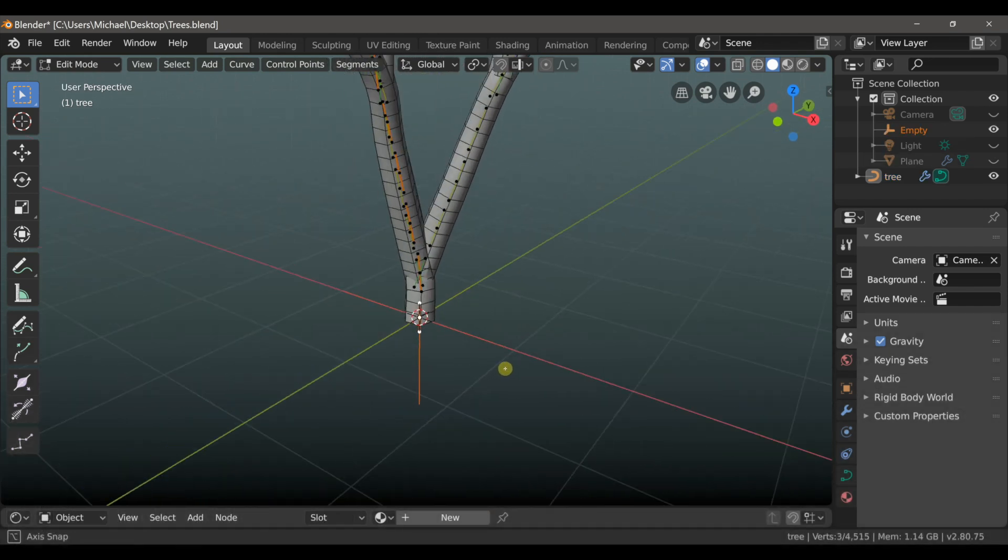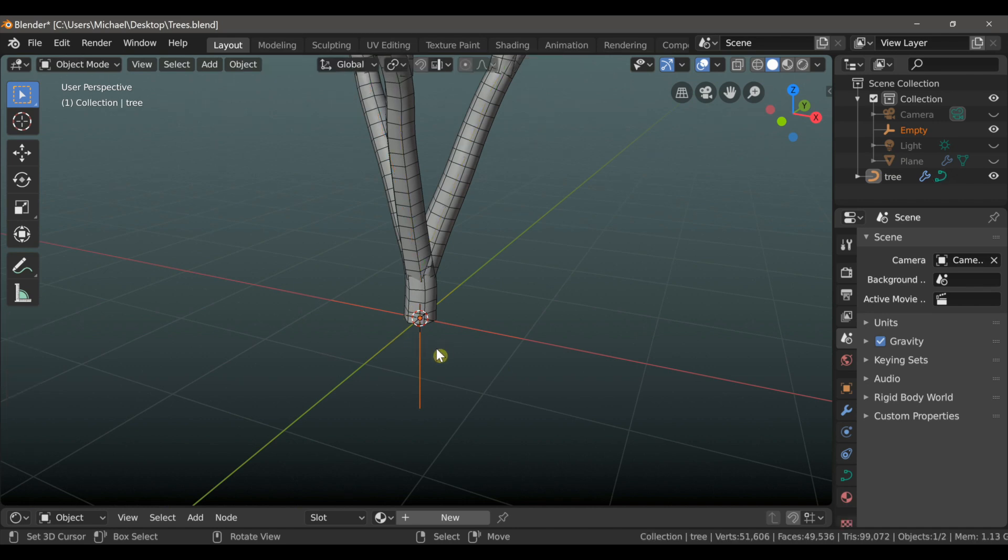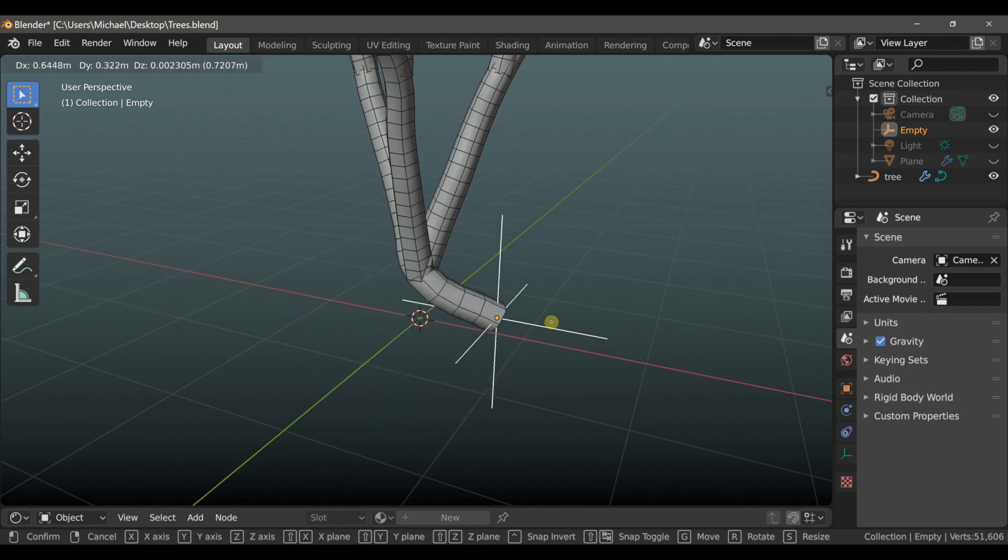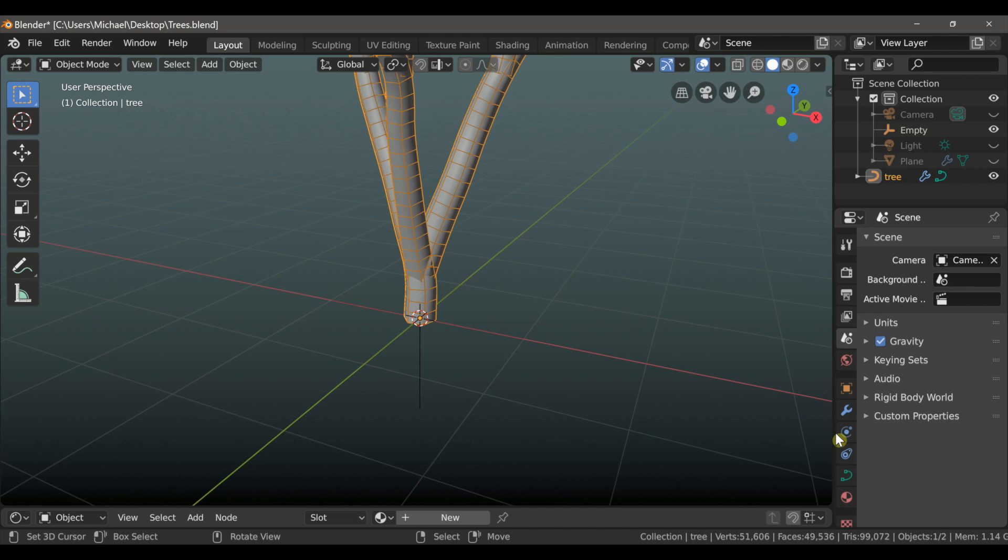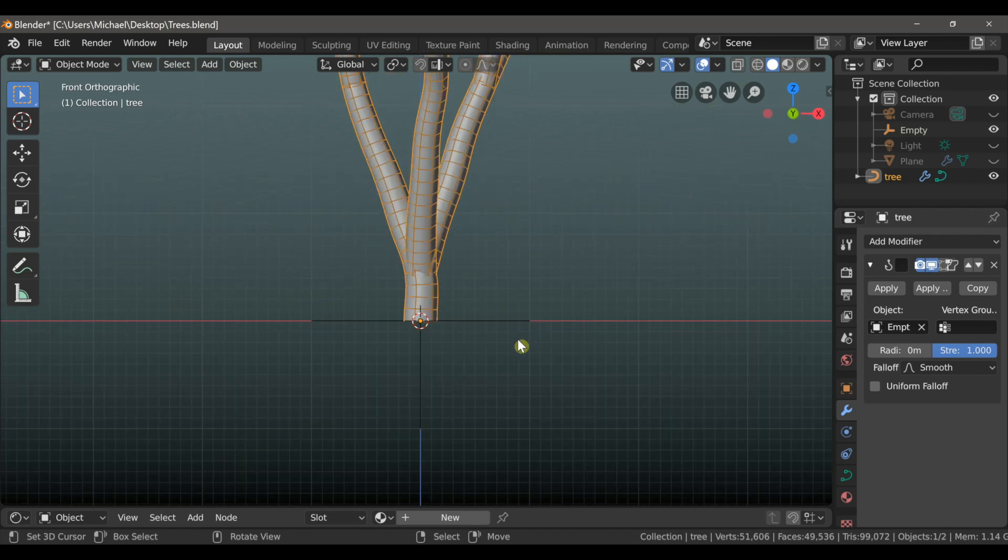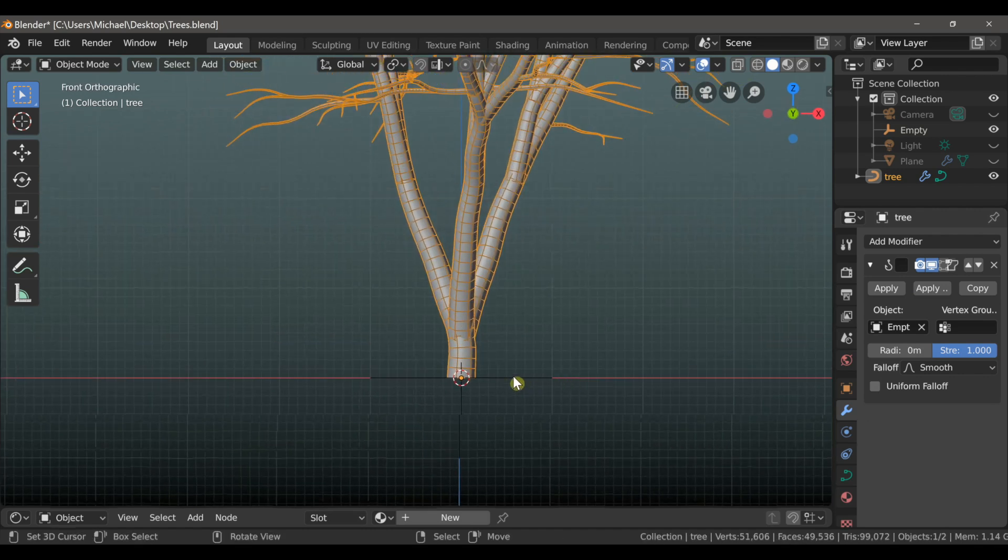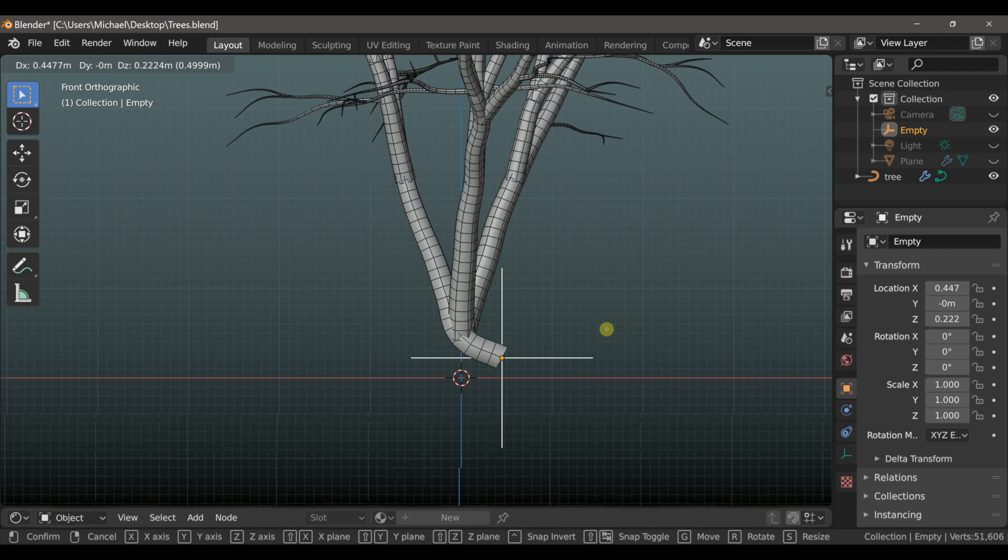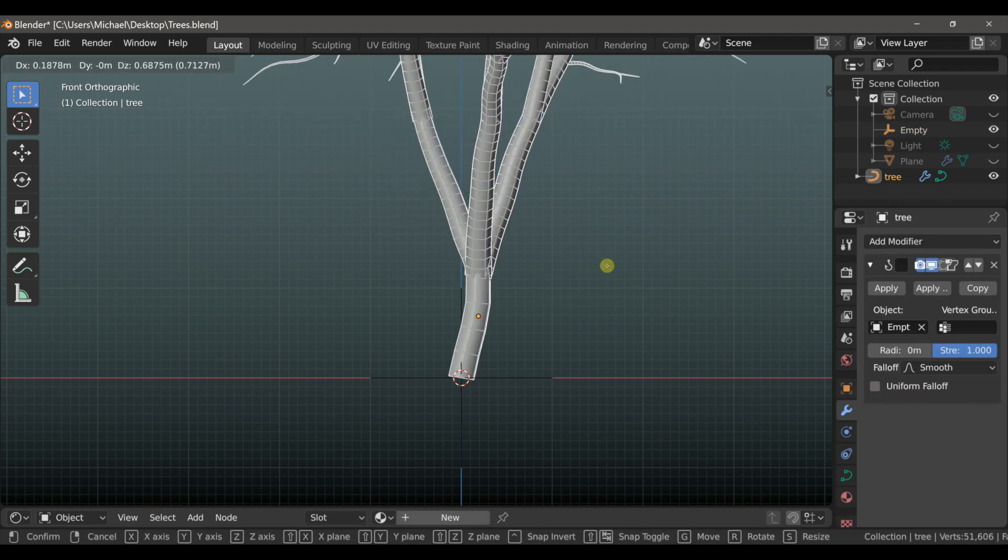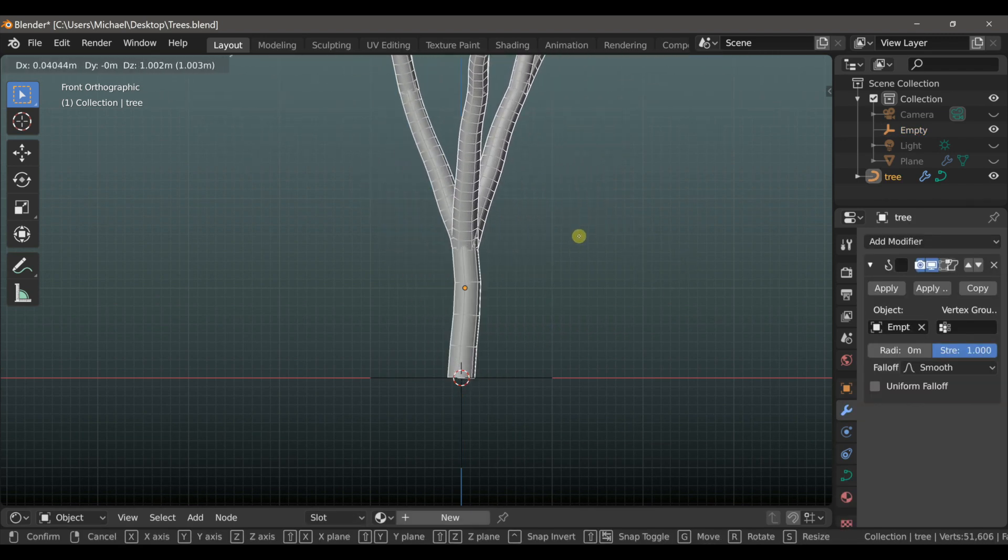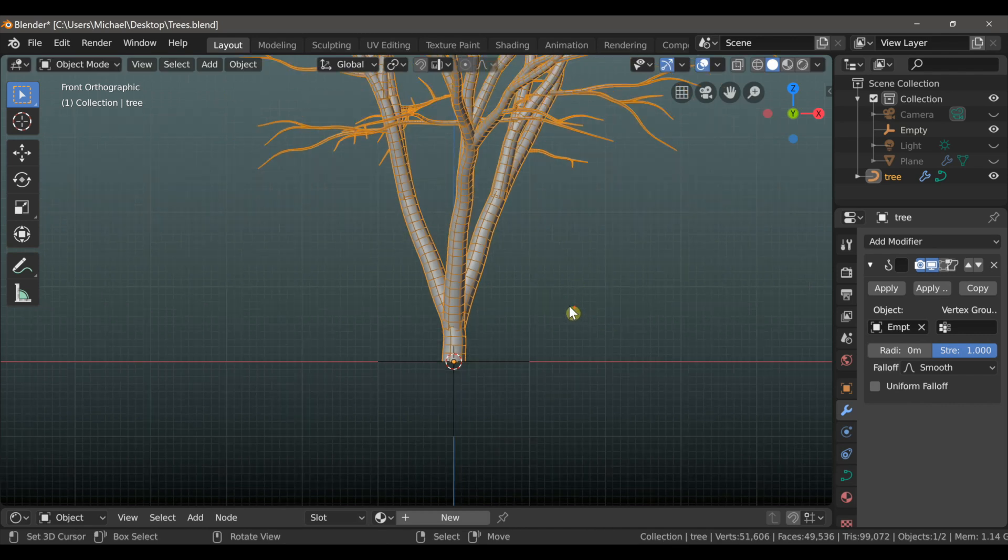This adds a hook modifier to the tree, and an empty object which will control it. So just by selecting the empty object and moving it around, I can change the position of the base of that tree. And the hook modifier is very useful. In this instance we could select the object and move the base of the tree, or we could select the tree and move it, but keep the base at the 3D cursor. So, very handy.